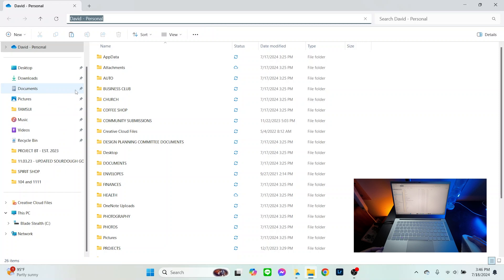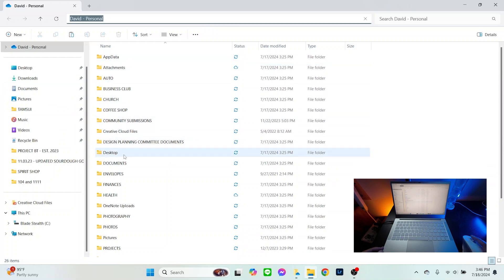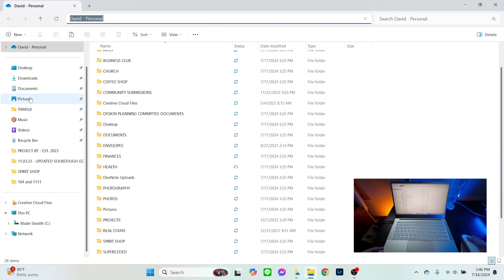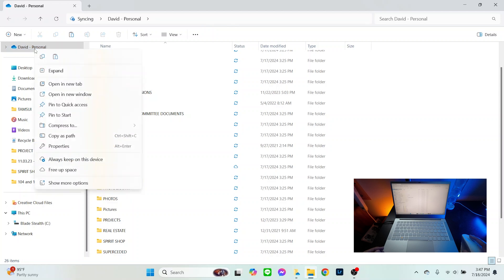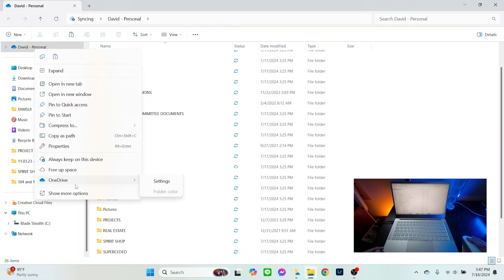Local files would be anything on your local PC, primarily your Documents folder. So if you want to keep some or all of these files, you're going to want to copy those OneDrive files to your local Documents folder before unlinking.